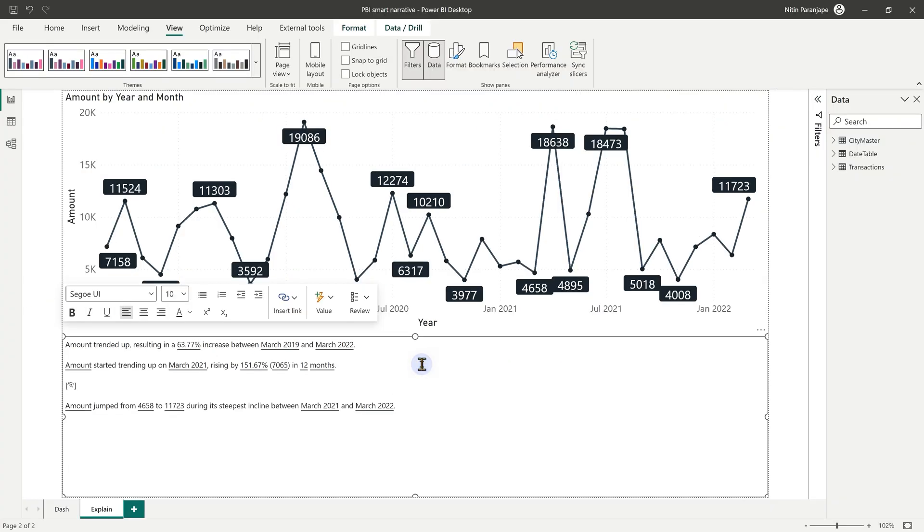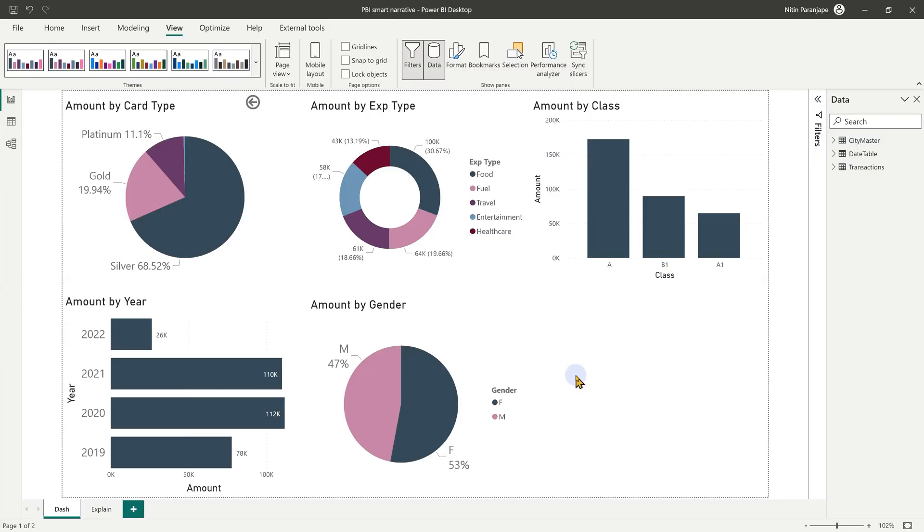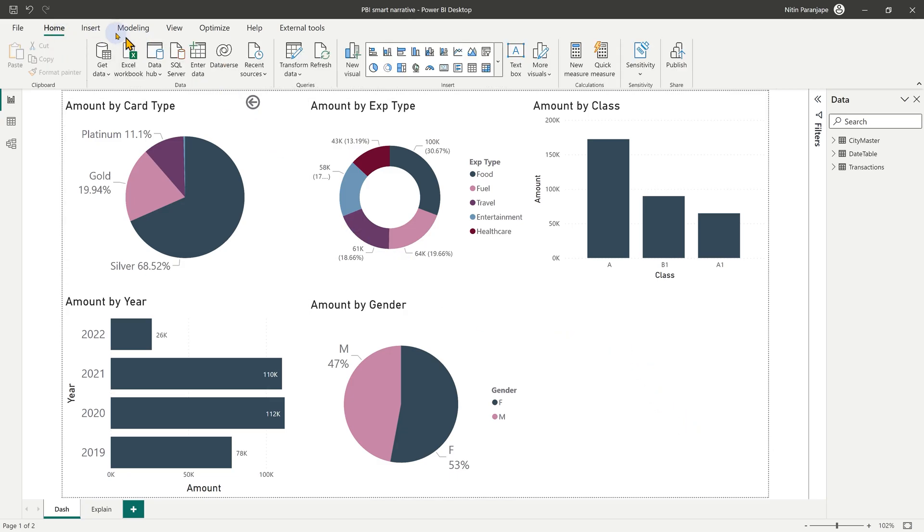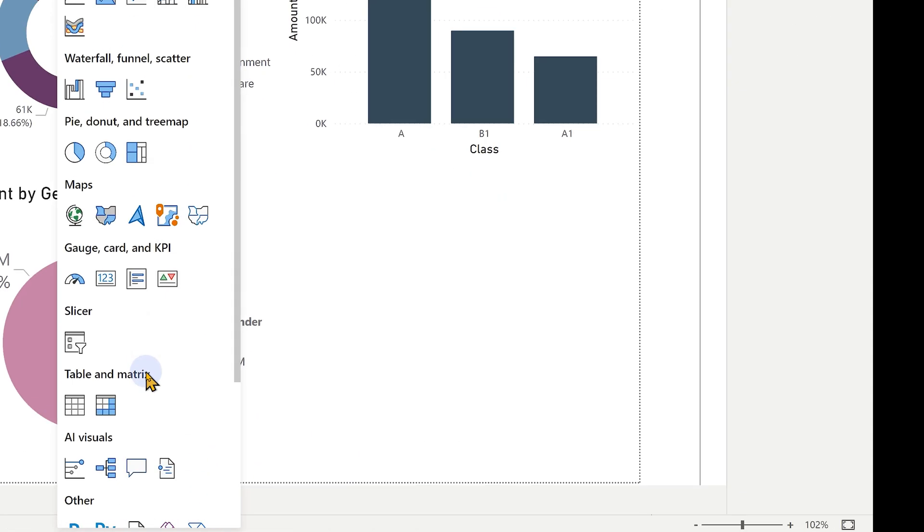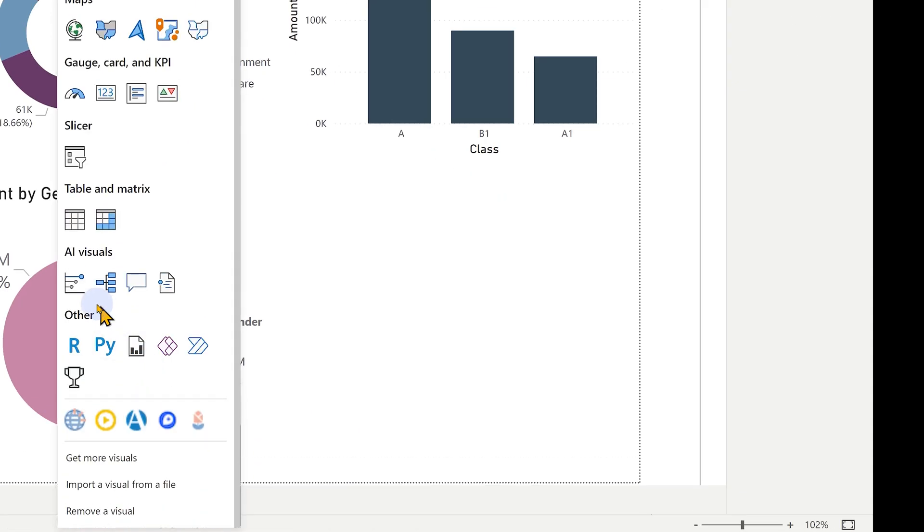What if there were multiple visuals? Make sure you have some space left for the smart visual. Now go to the Home tab and click Insert Visual. Open this dropdown and choose AI Visuals, then Smart Narrative.